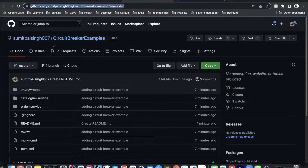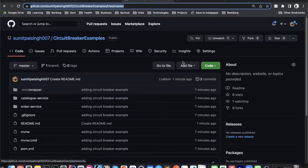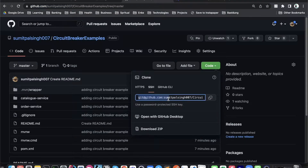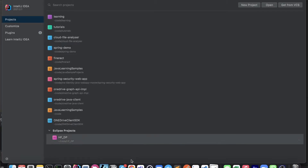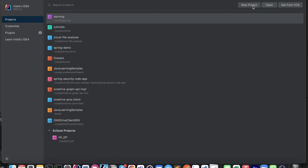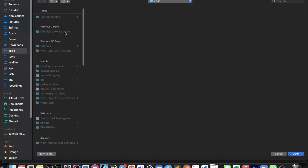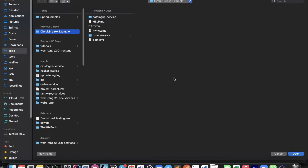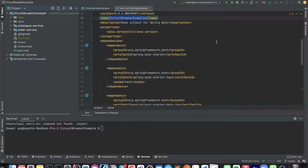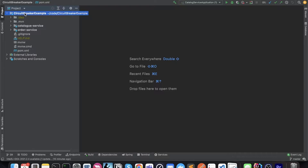For implementing circuit breaker, you can check out the code from my GitHub repository with the project name circuit breaker example. You just need to copy the path and use the git clone command to check out the code. Once you have checked out the code, open it in your code editor — we are using IntelliJ — and it will open as a Maven project.